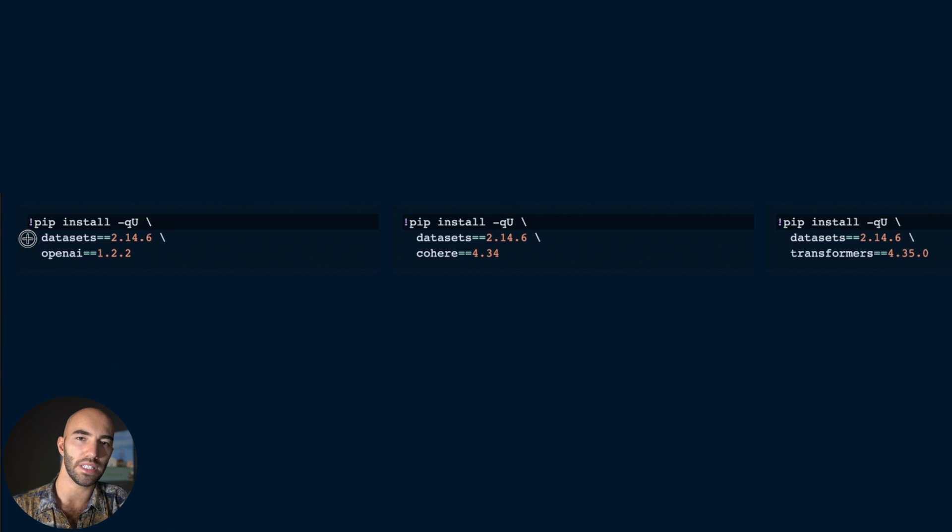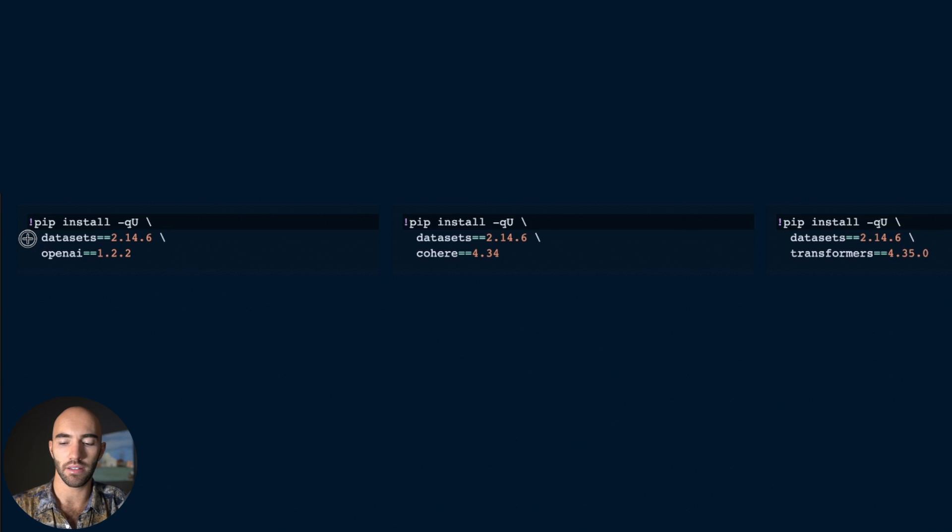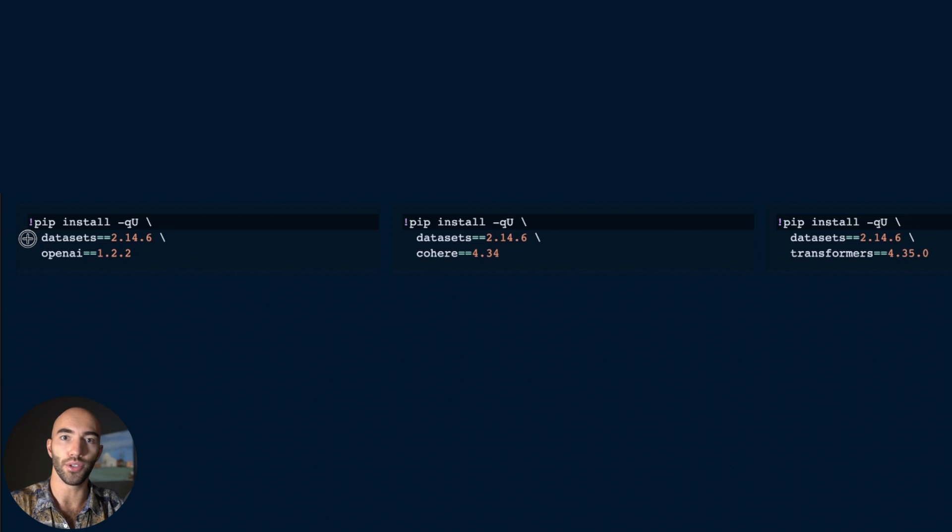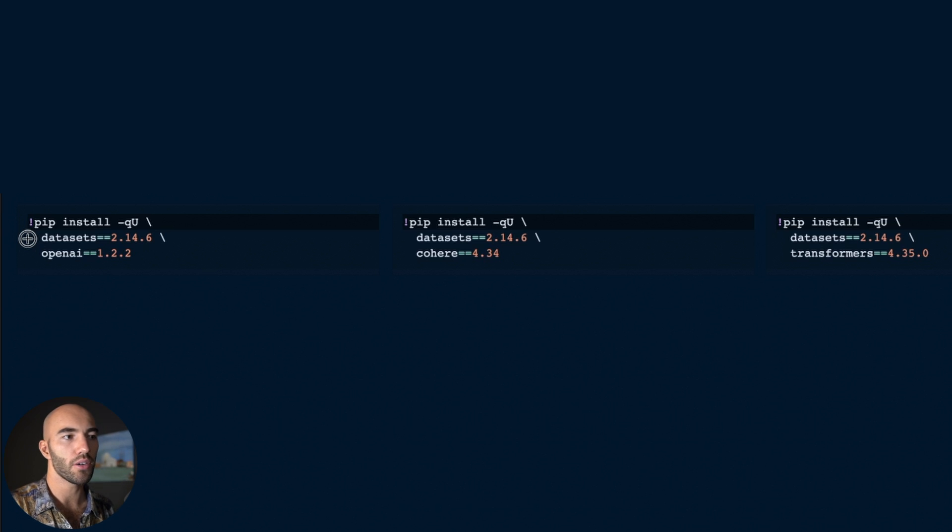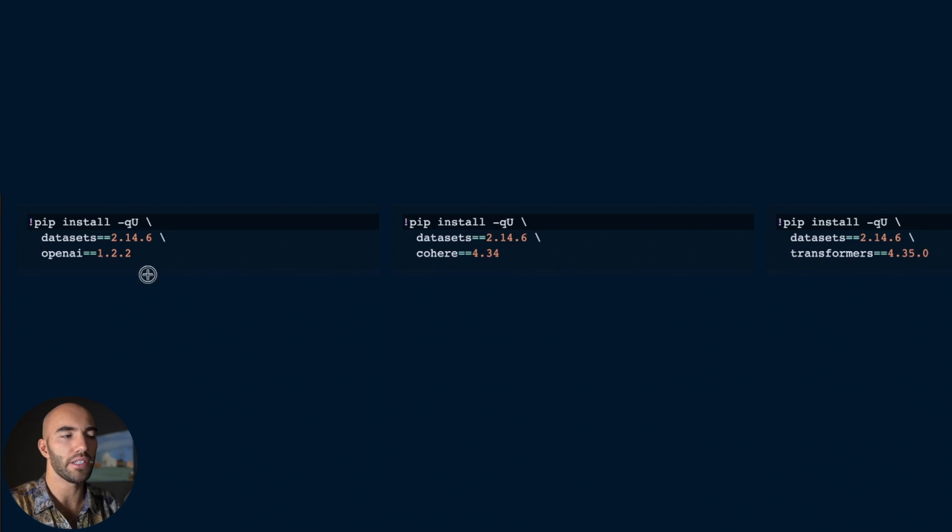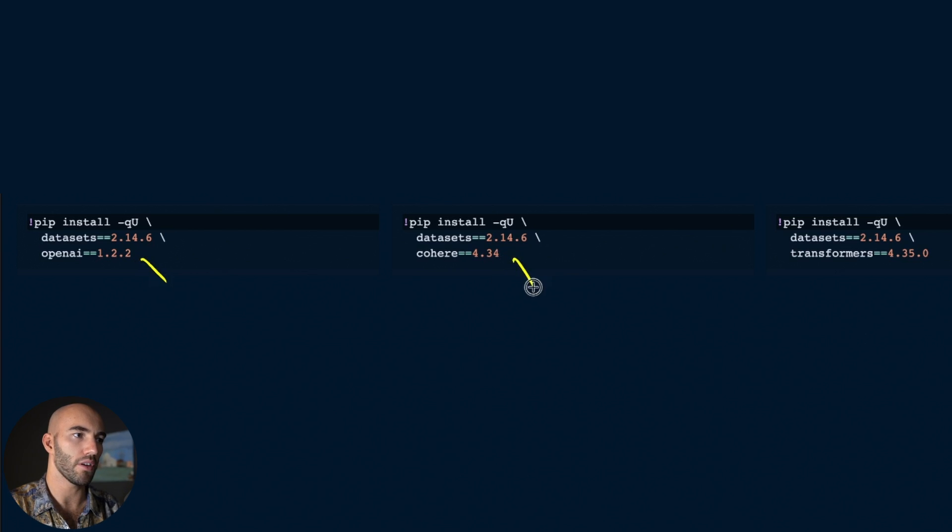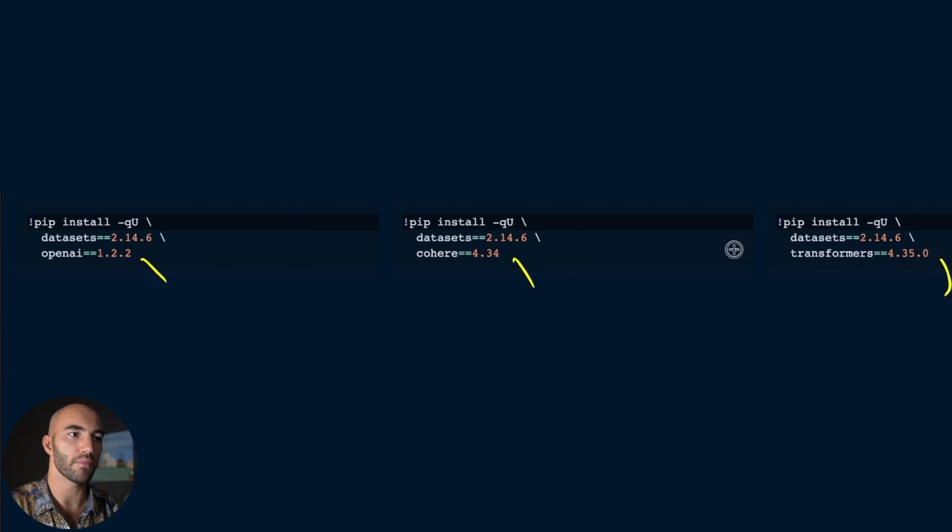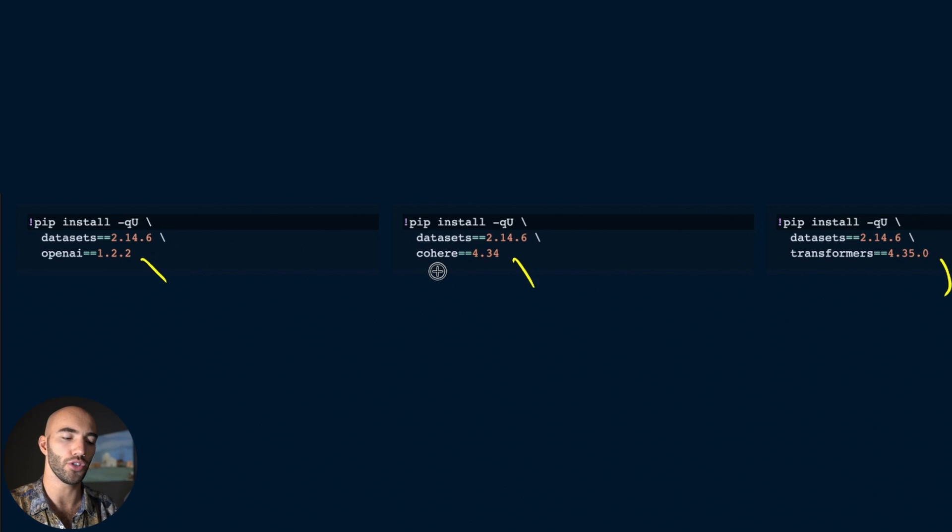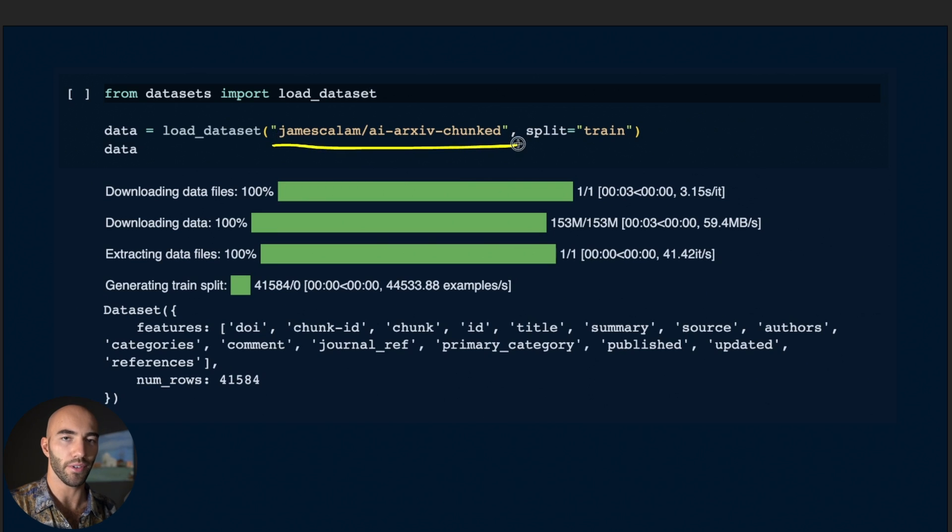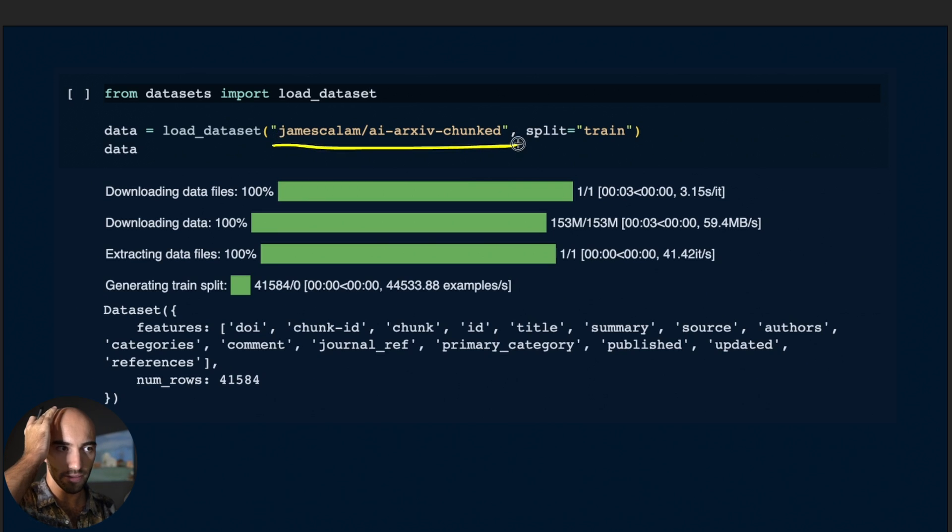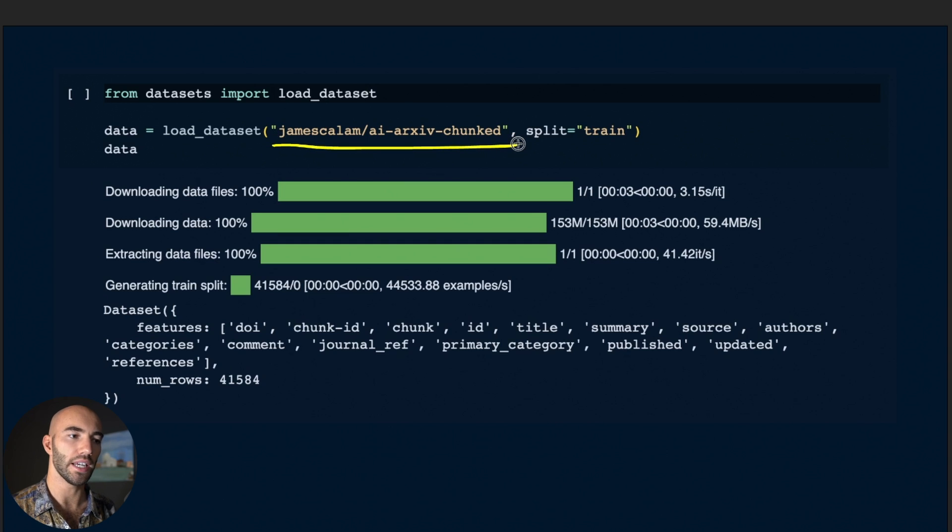I'm going to guide you through what you need to know to use each one of these three models. To start with, the pip install for each one is pretty straightforward - we have OpenAI, Cohere, and Transformers. The dataset we're going to use for this walkthrough is the AI Archive chunked dataset. You'll be able to find this notebook with a link at the top of the video.